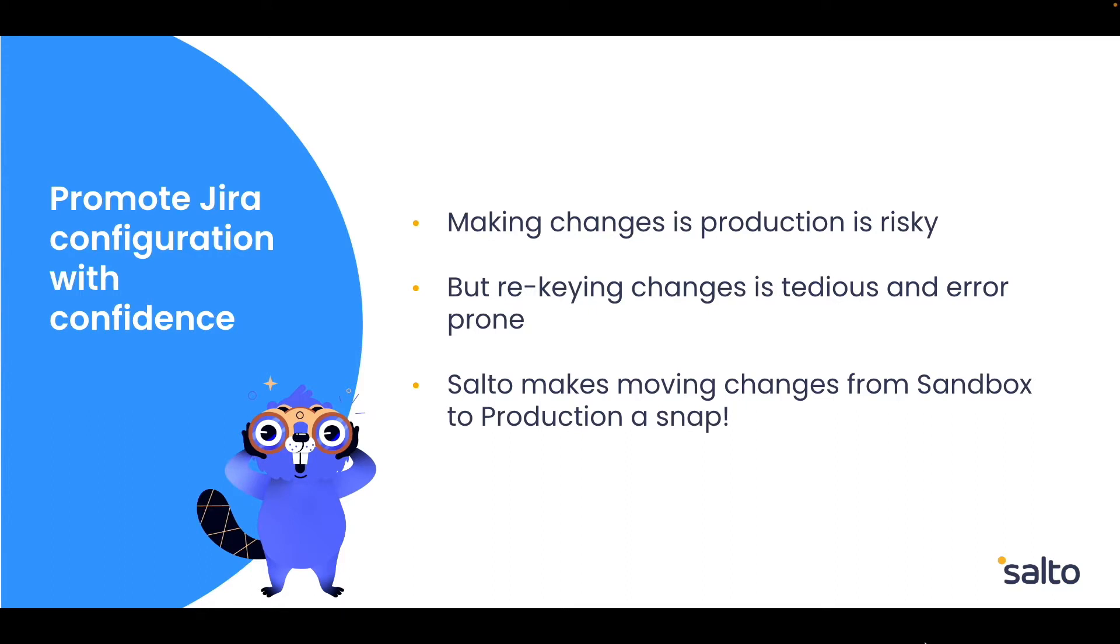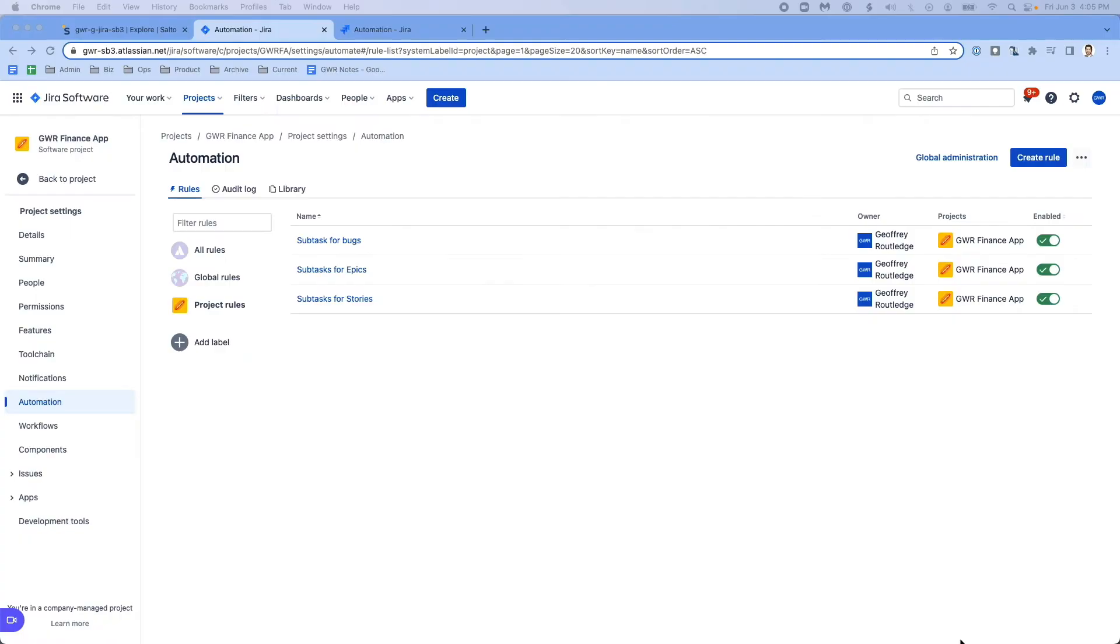Salto enables the easy movement of configuration elements between JIRA instances, so you can use the sandbox to develop and test changes, and then promote those changes to production with perfect accuracy and almost no effort.